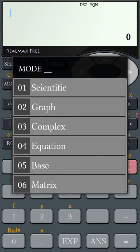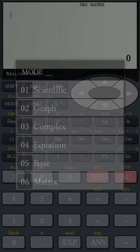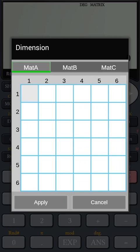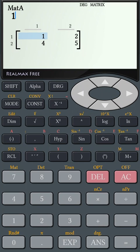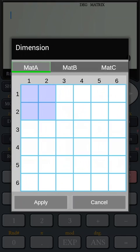Let's see Matrix. For any matrix calculation, change the mode to Matrix. Let's look at one small matrix calculation. First, define the matrices. Define Matrix A first. Then define Matrix B.